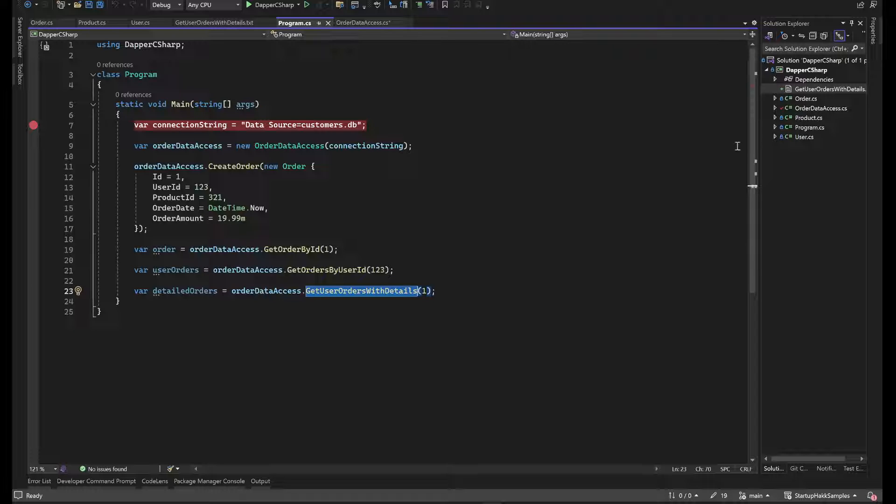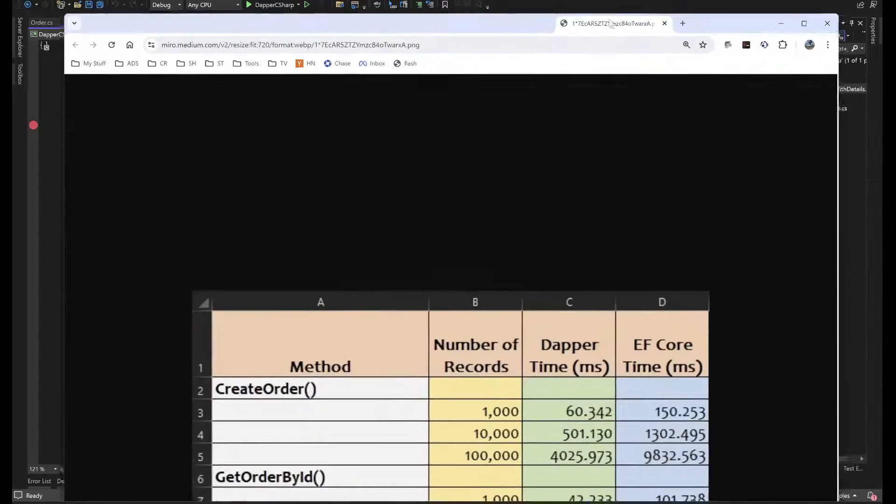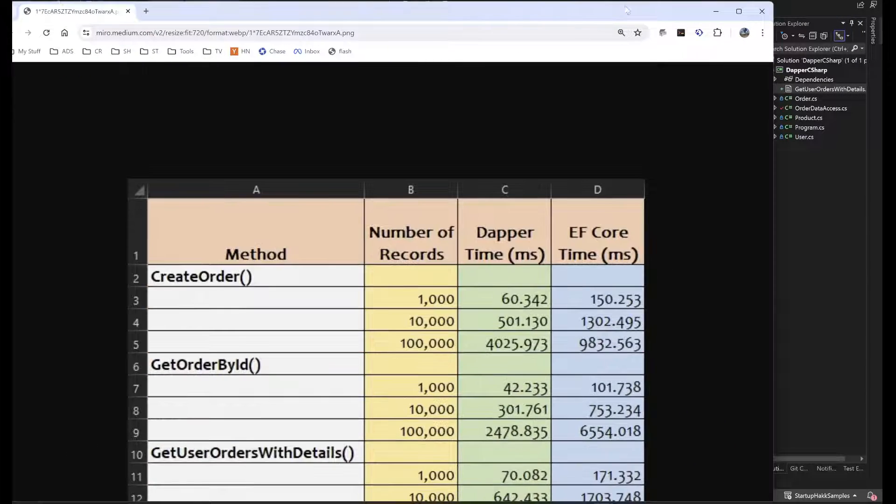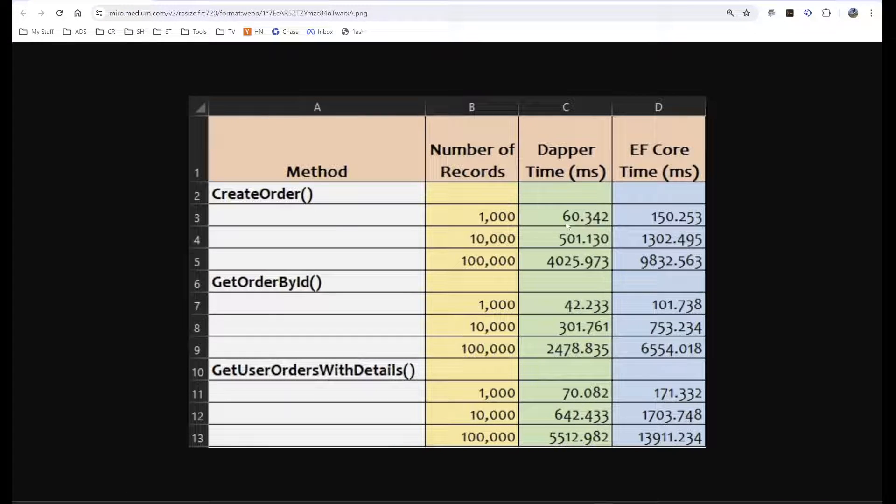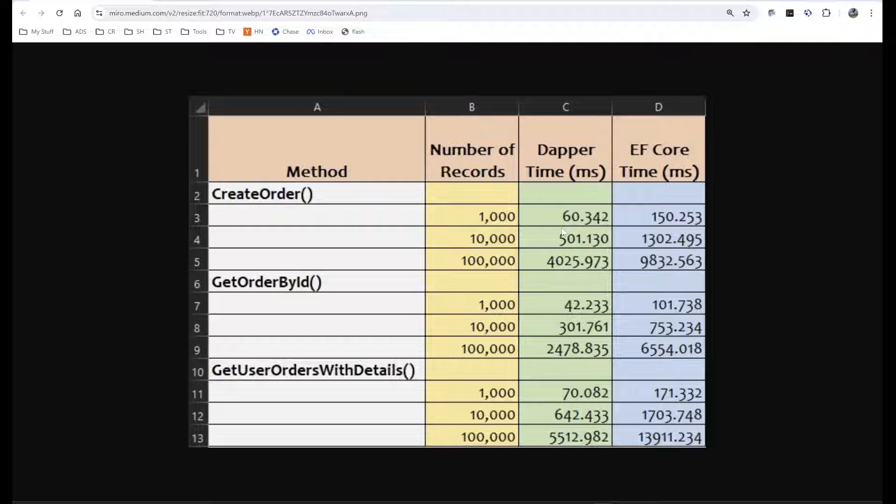So ORMs are nice. And I definitely really like Dapper. I put a link down to the article. But one of the things you'll see in the article is the performance around Dapper is just amazing.